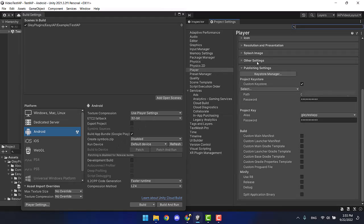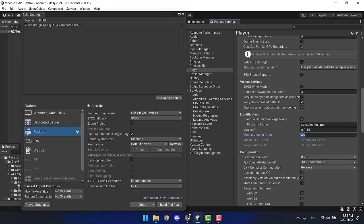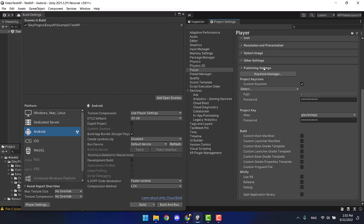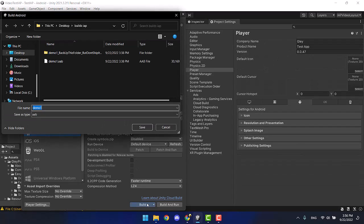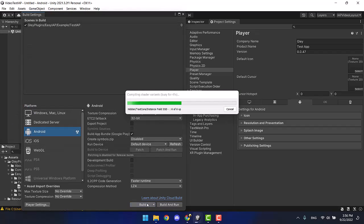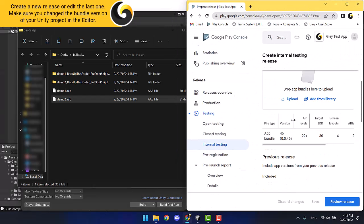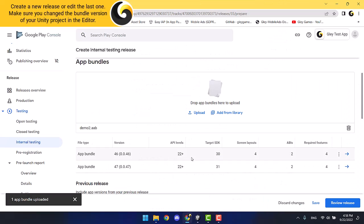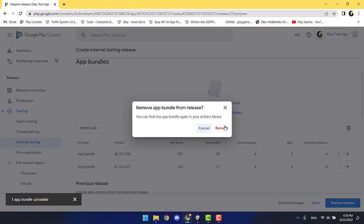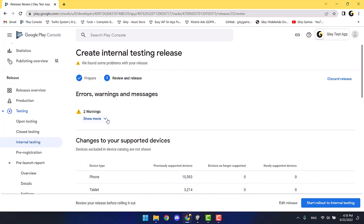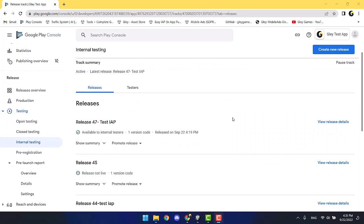To make another release in Google Play, you must change the bundle version in the player settings. For the second warning, you should manually change the API level to 31. If you are prompted to install the SDK, accept it — it should automatically install after a bit. Do not forget to sign your app and then build your app. In the Google Play console, you can either create a new release or edit the last one, but make sure you change the bundle version of your project in the Unity editor. Press save and review, and those two specific warnings are gone — you are ready to start the rollout to internal testing.